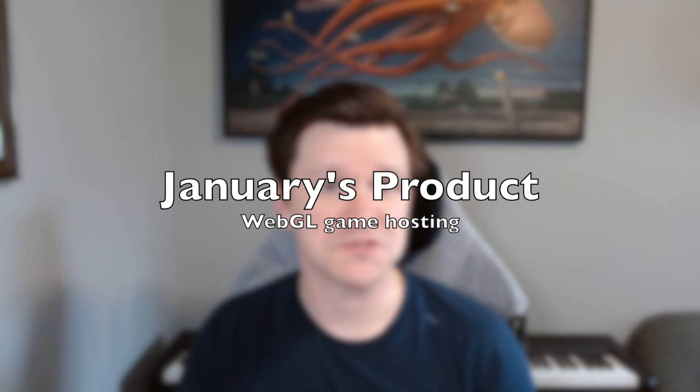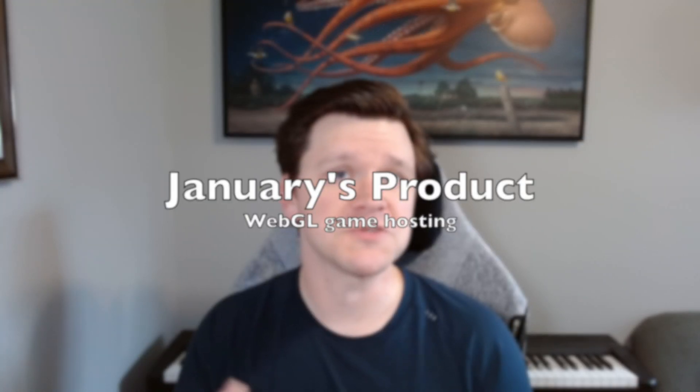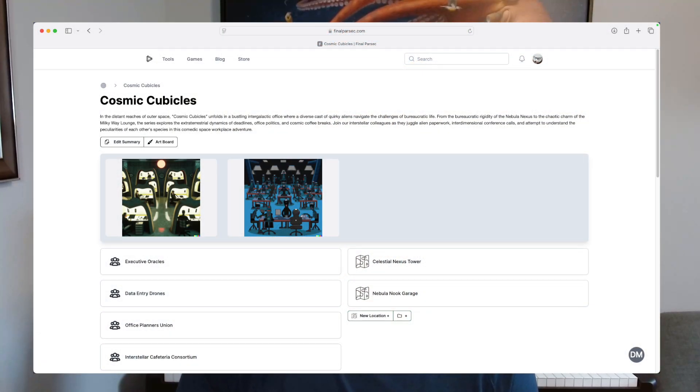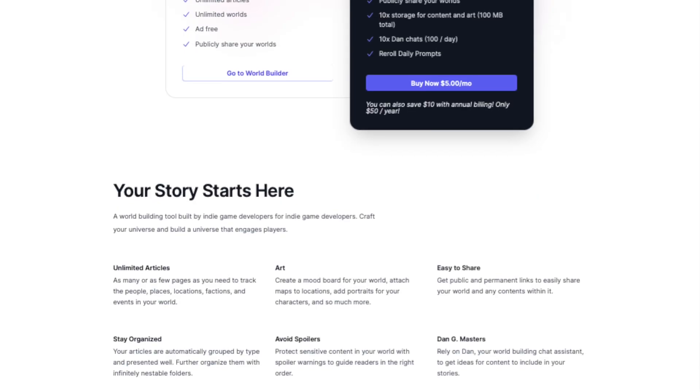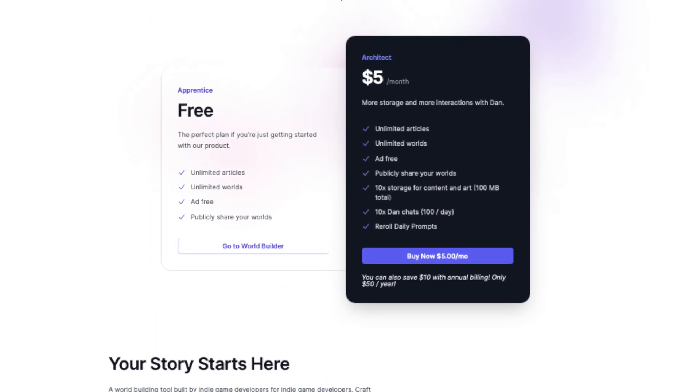If you've been around watching the channel for a while, you'll know I have the goal to create a new product and a new blog post each month. It's my intent to turn this game hosting feature into a product which is free to use for anyone up to a certain amount of storage. Once you reach a threshold, I'll require you to purchase a premium plan to continue using it. This follows the same strategy that I've applied to the WorldBuilder tool, and over time I'll try to add more differentiating features between the free and premium options.